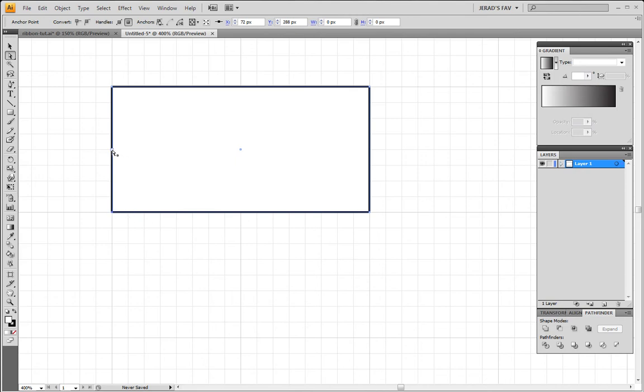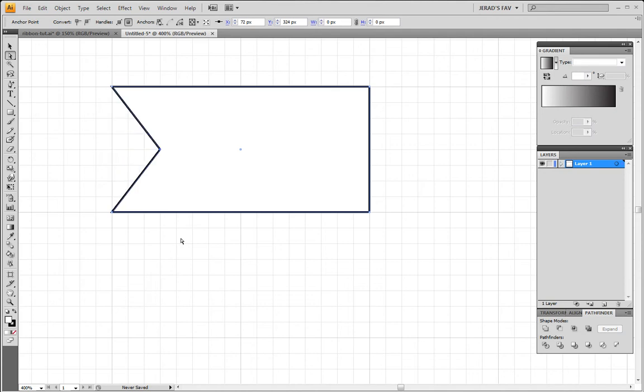So that one's blue now, so let me click on that one again. All right, we're gonna take the right arrow on your keyboard and click it four times. So one, two, three, four.